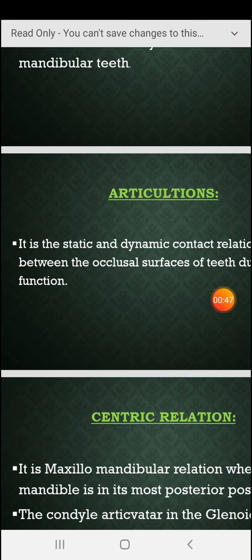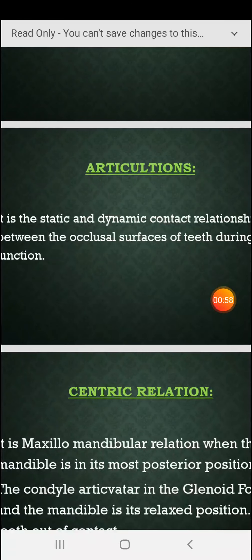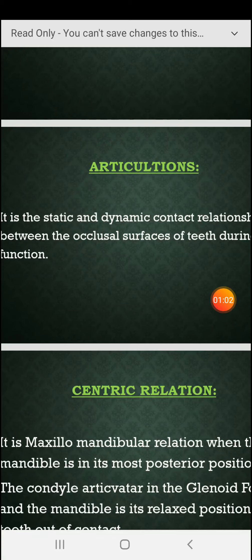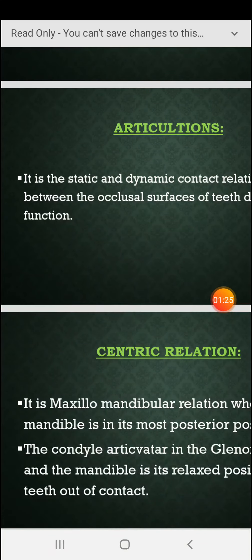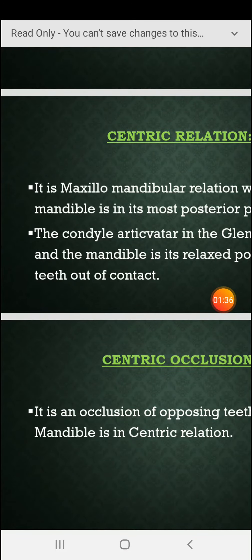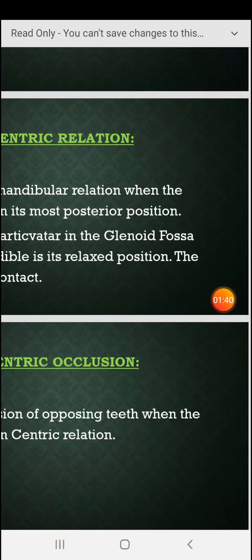Articulation is the static and dynamic contact relationship between occlusal surfaces of teeth during function. This static and dynamic relationship of maxillary and mandibular teeth occurs during function.